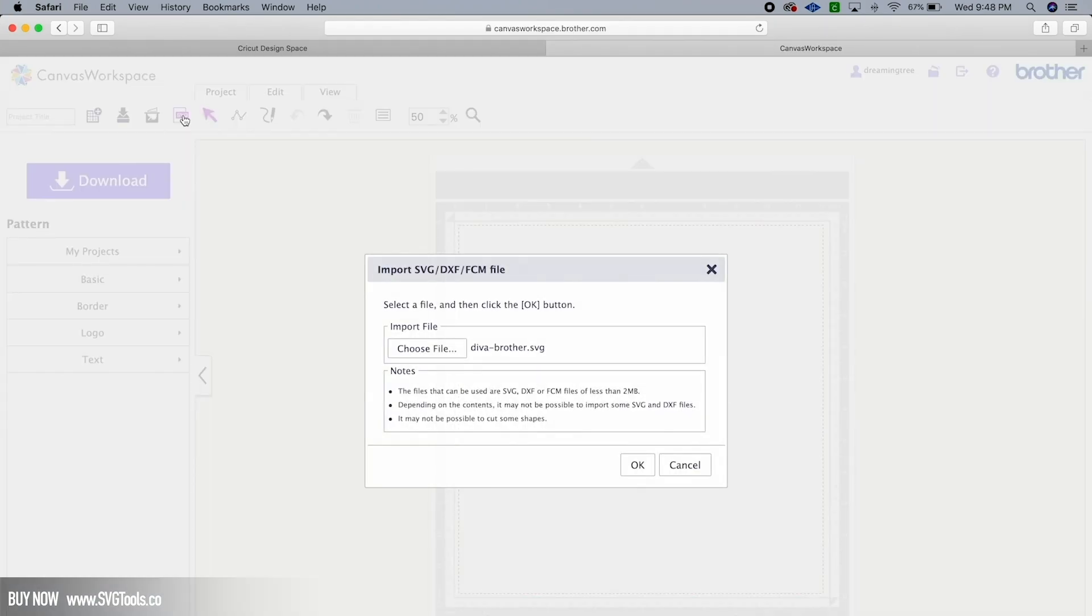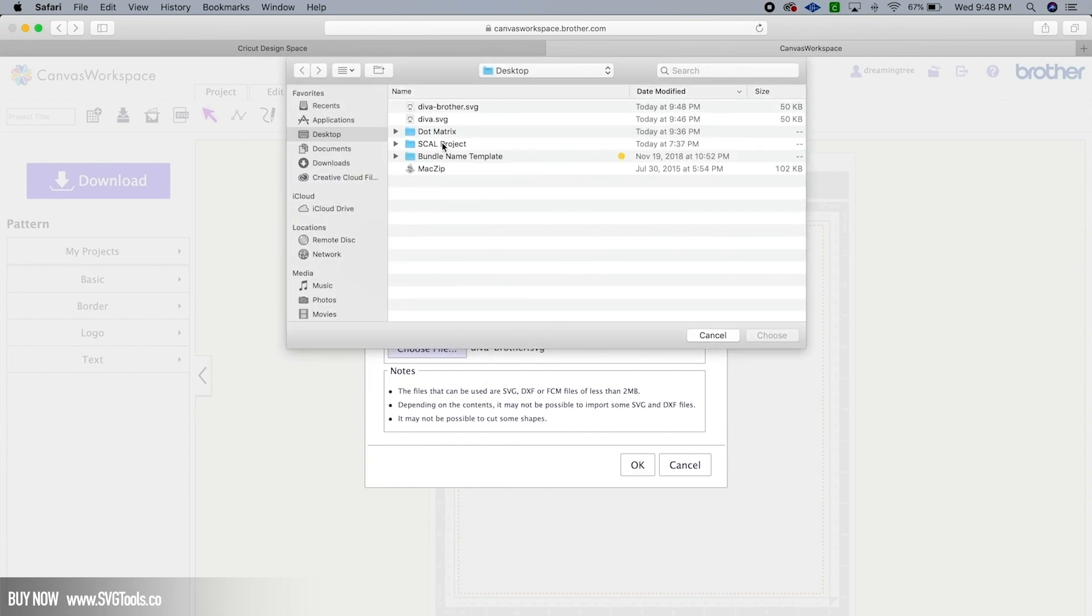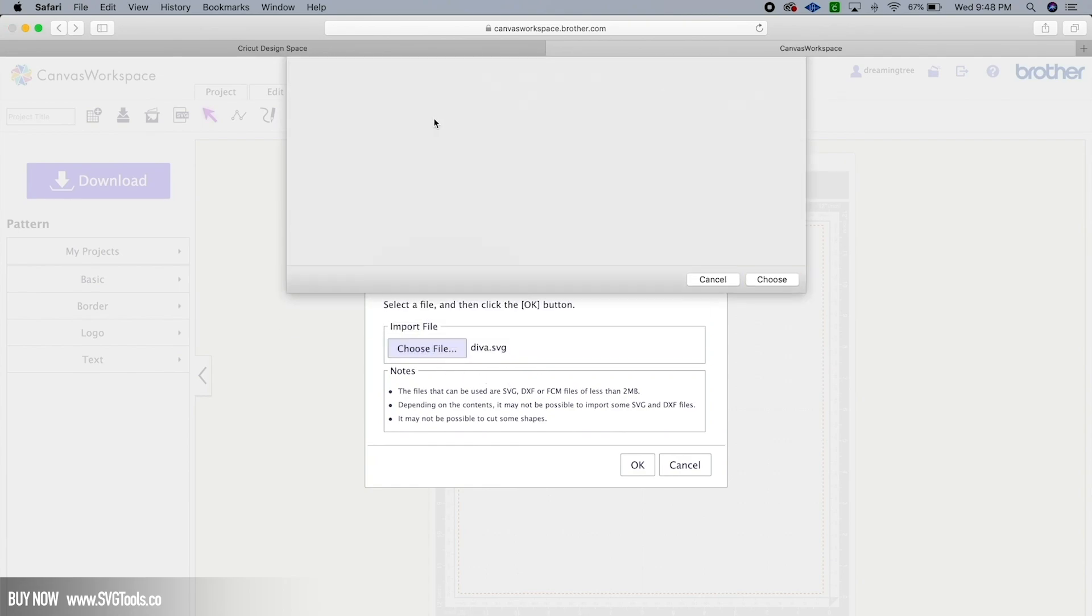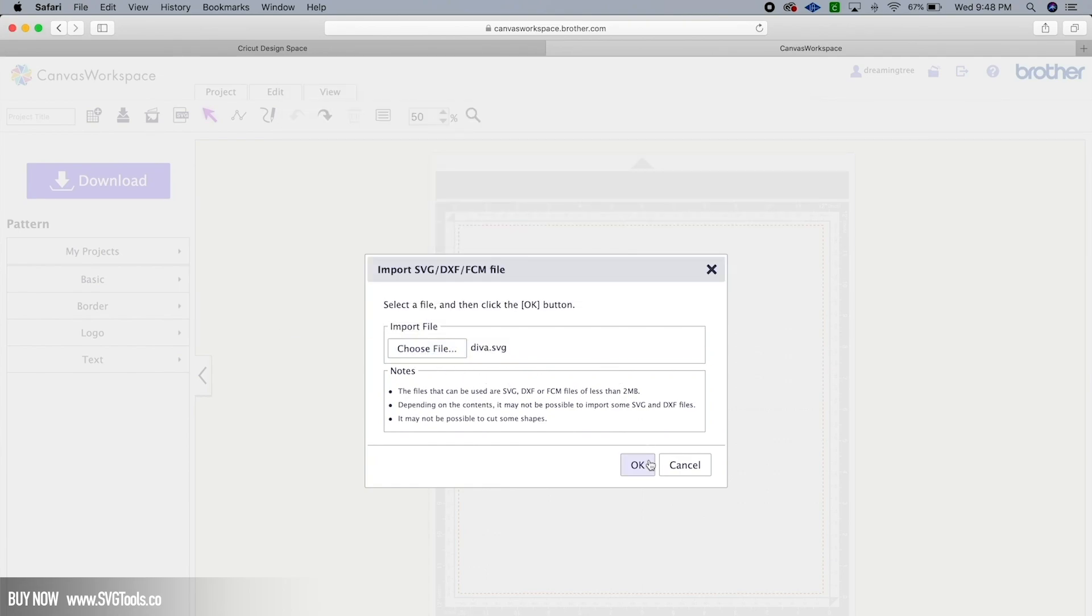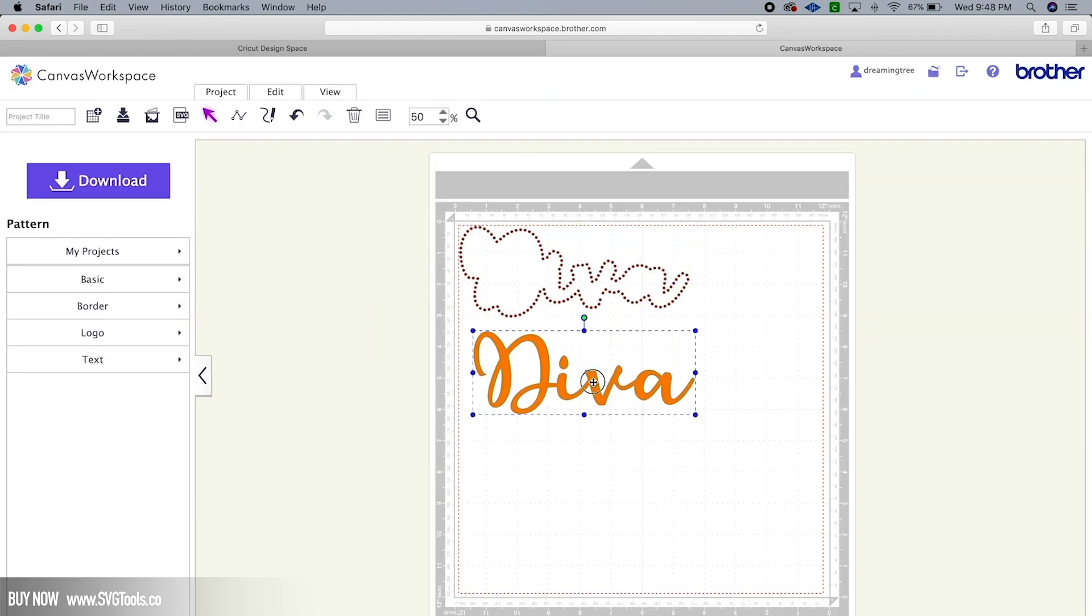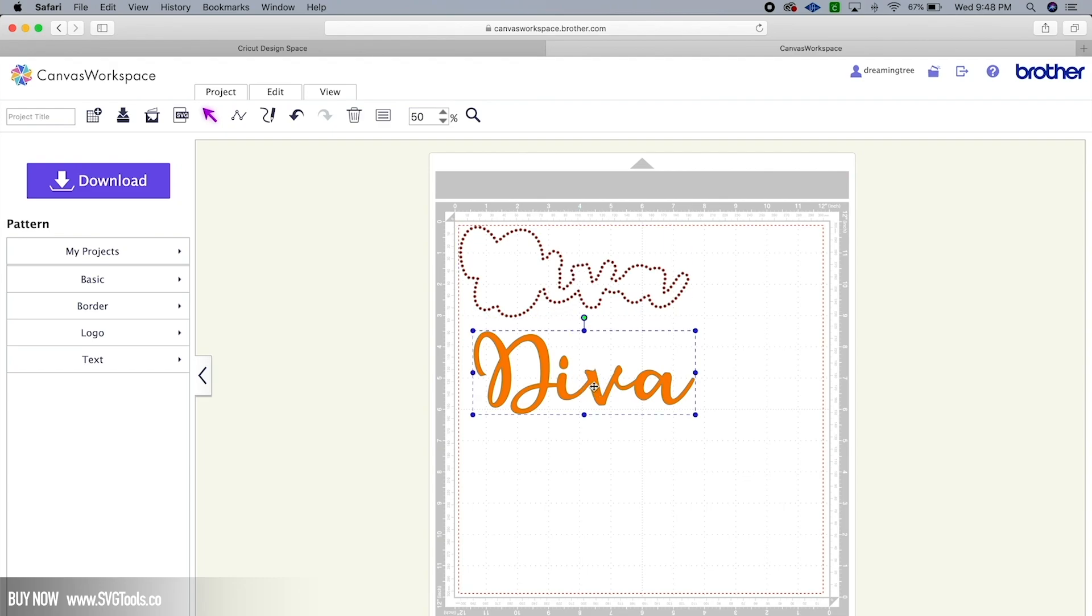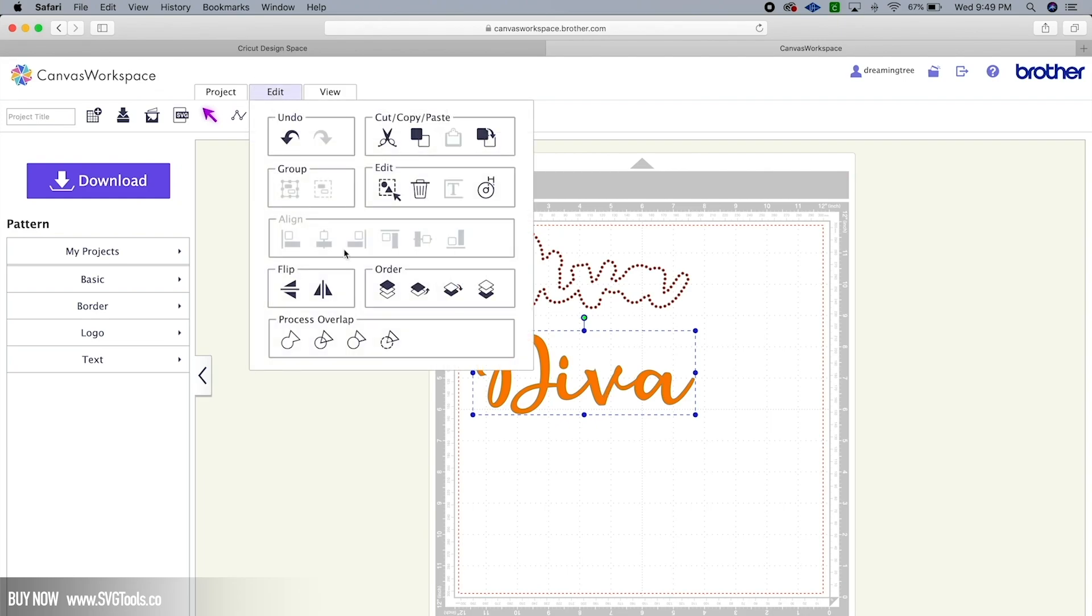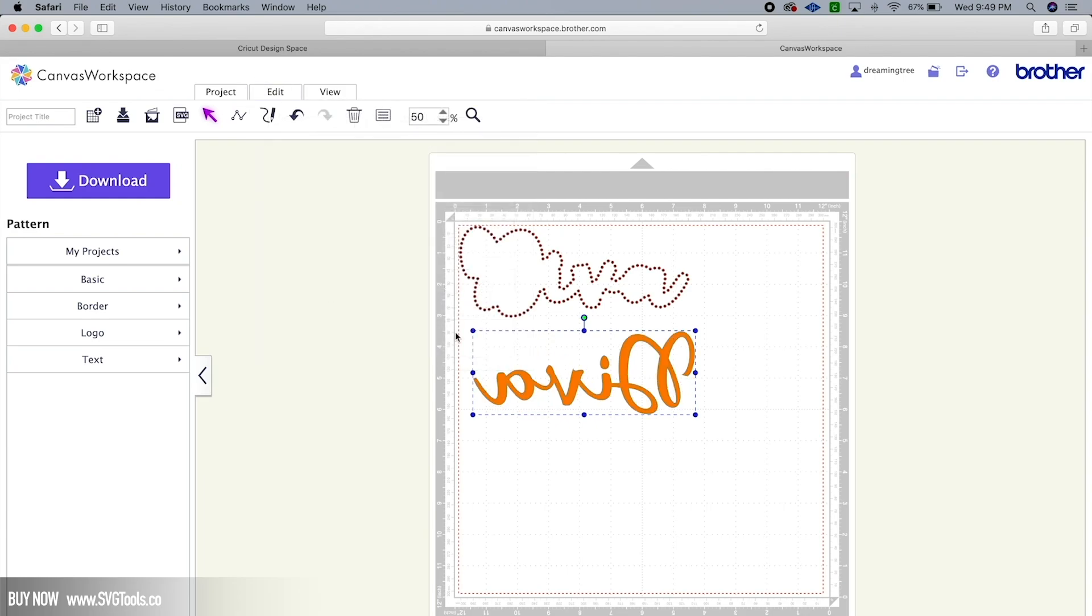Okay, so here we are in Brother Canvas. We're going to click on the SVG import, choose file, and there's Diva.SVG. We hit Okay and there is your file. Here is your HTV layer, here is your rhinestone layer. And of course, because this is going to be an HTV project, we want to go under Edit and make sure that we flip it so that it cuts correctly. And of course, here are your rhinestones ready to go.